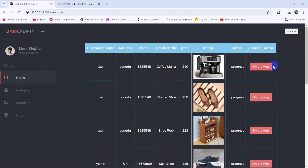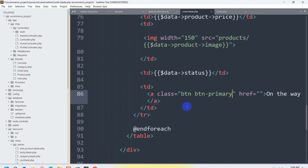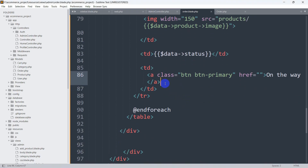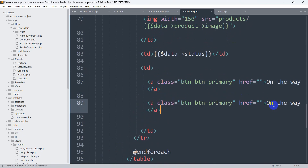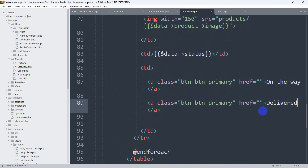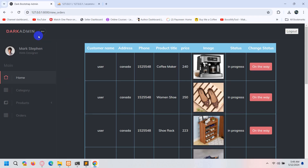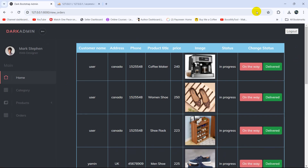Now let's add another option called 'Delivered'. Let's go back to the code and copy this anchor tag with Ctrl+C then Ctrl+V. Here we're going to say 'Delivered', and instead of 'primary' we're going to say 'success'. Let's save this and refresh — there you go.